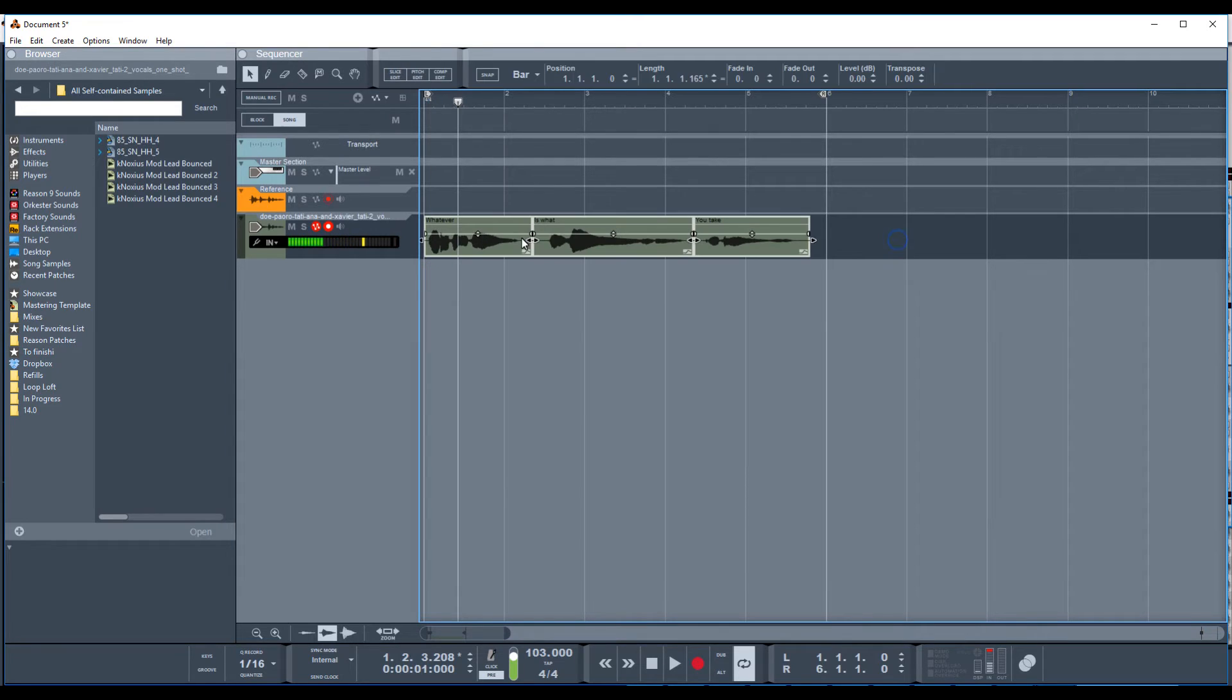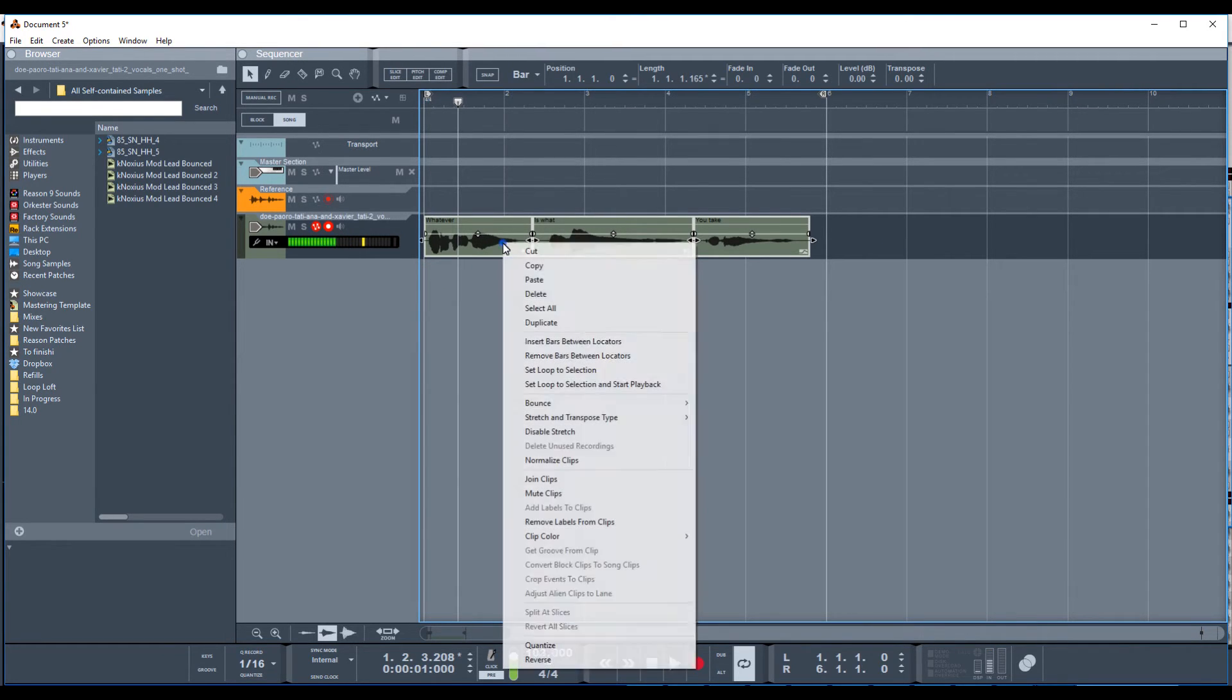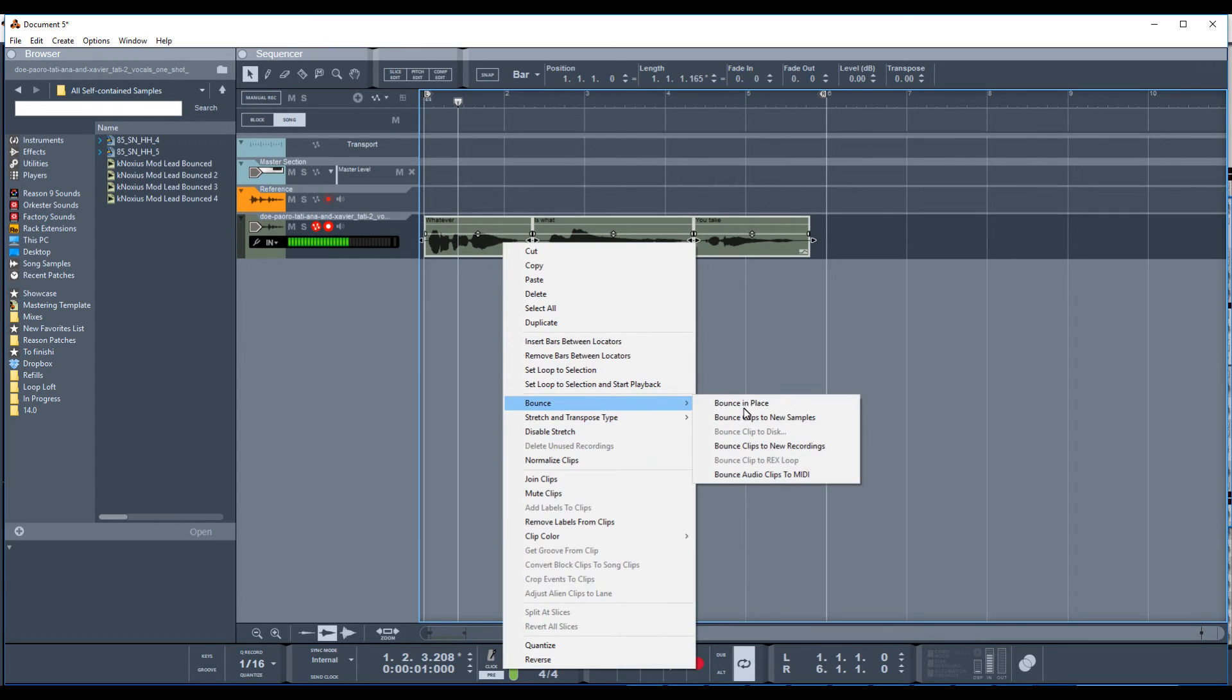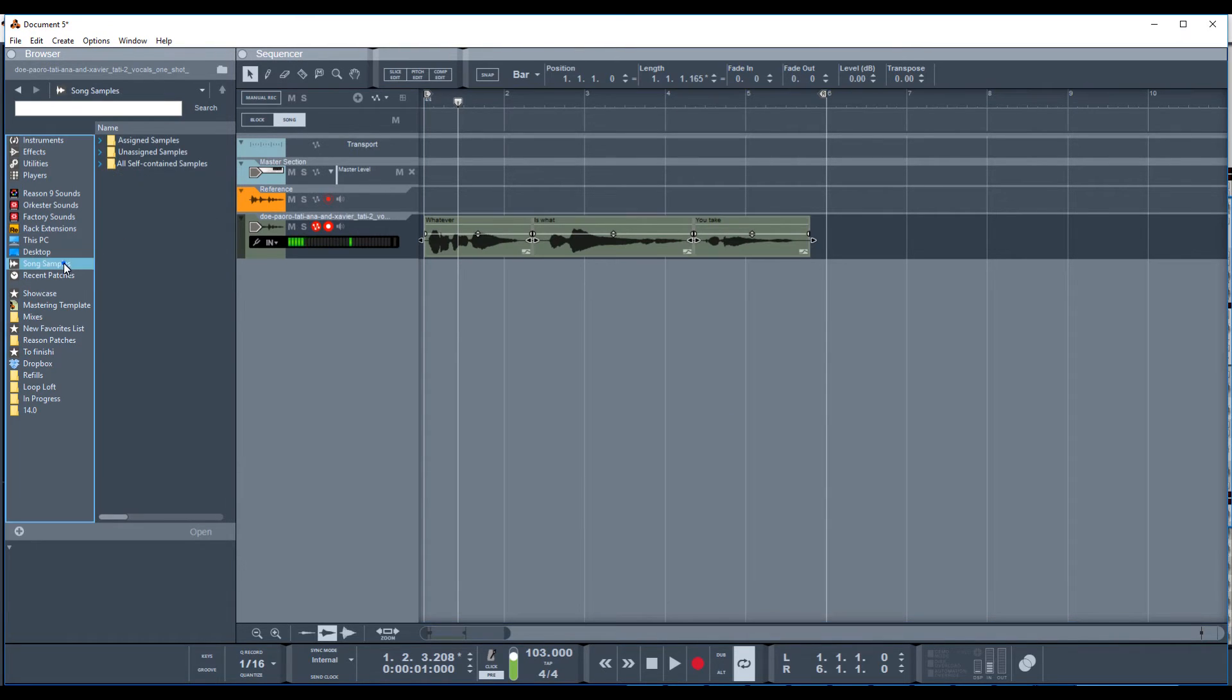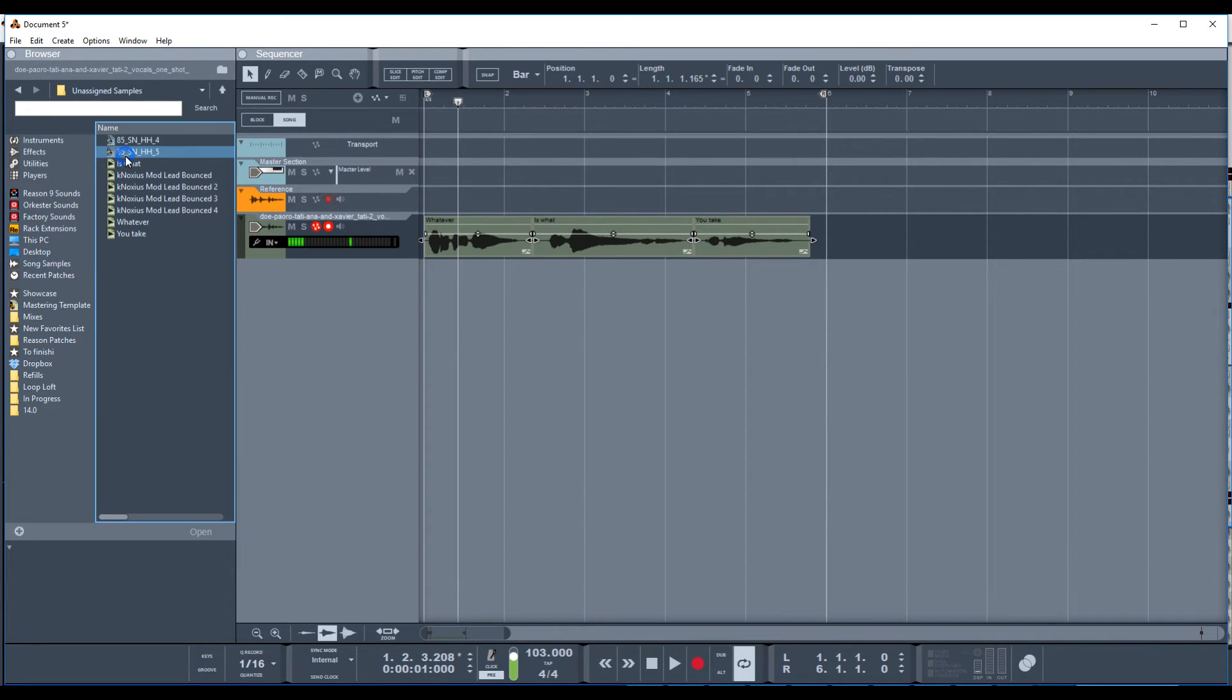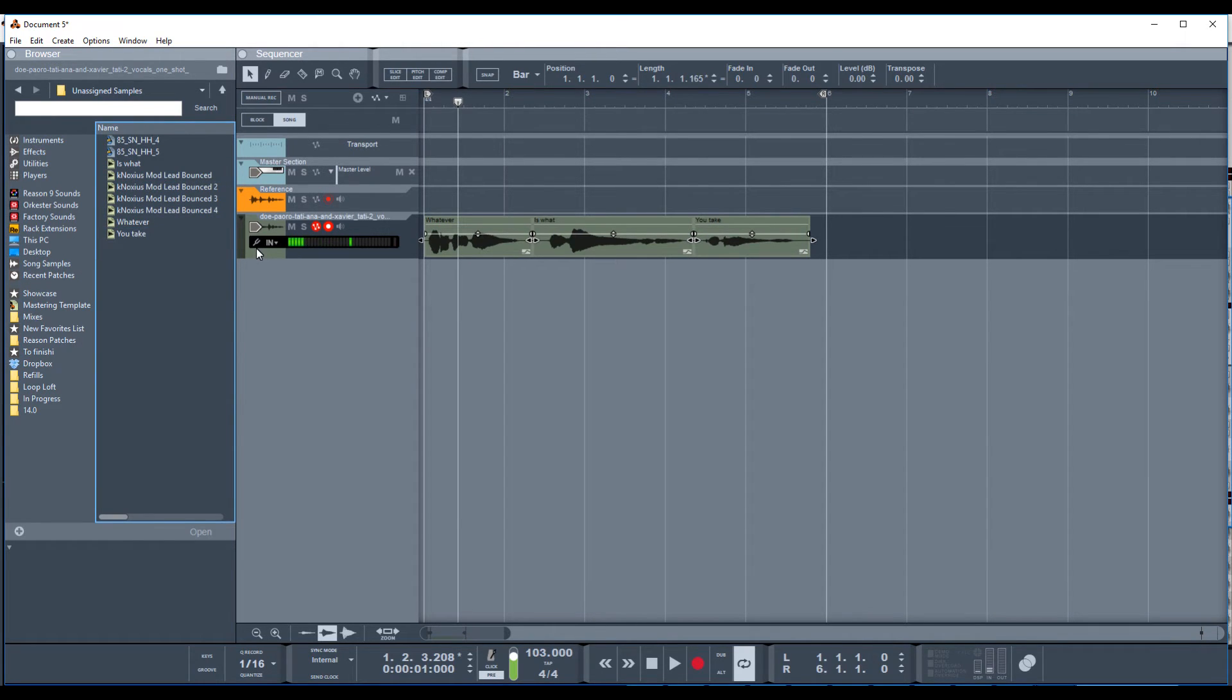So now you've highlighted all three of these. You right click, and you go to bounce, and bounce clips to new samples. And now you see they've showed up over here in the browser under song samples, unassigned samples is what whatever you take. Cool.